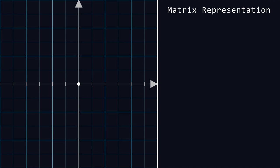Namely, 0 corresponds to the vector [1,0] and 1 to [0,1]. This might seem strange at first, but when we extend this language to quantum computing in future videos, I think you'll see that it can be quite beautiful.